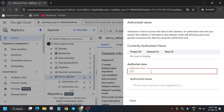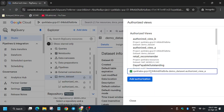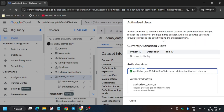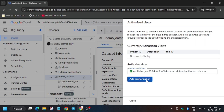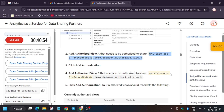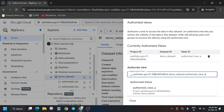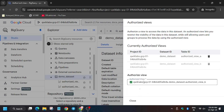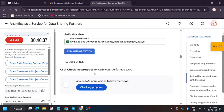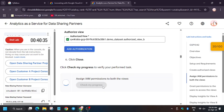Now we have to enter the details and click on 'Add Authorization.' Select Authorized View A and click on 'Add Authorization.' Now for the second view, select it as well. As you can see we have selected both. Now click on 'Check My Progress' — you'll get a score without any issue.